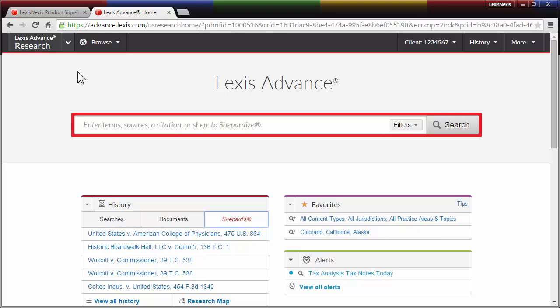Lexis Advance Tax, designed with extensive customer input, enables you to search, browse, and retrieve industry-leading tax content the way you want.